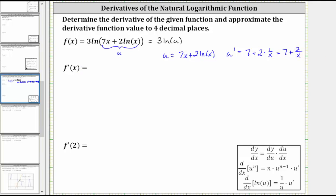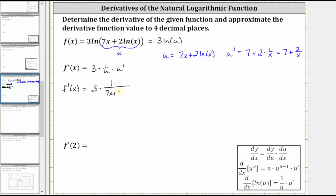Now let's find f prime of x. F prime of x is equal to the derivative of three natural log u, which equals three times one divided by u times u prime. In our case, f prime of x is equal to three times one divided by the quantity seven x plus two natural log x, times seven plus two divided by x.